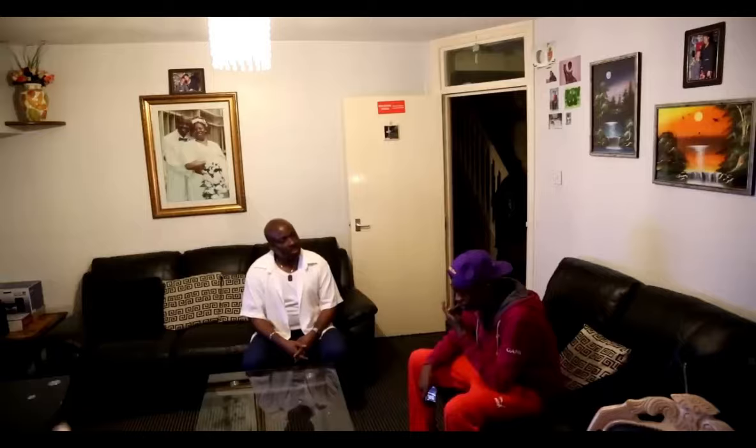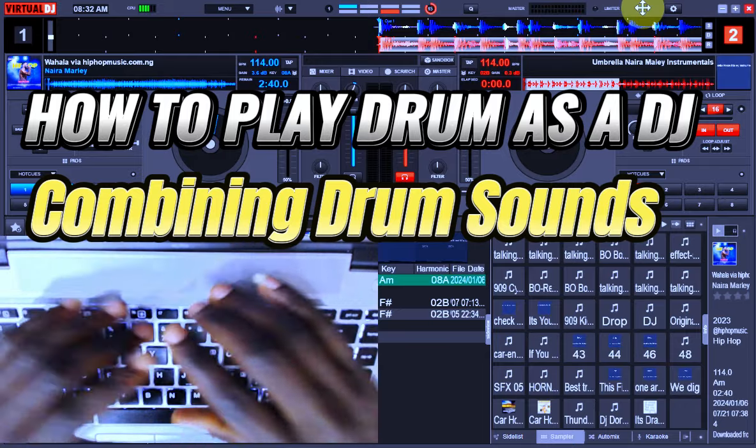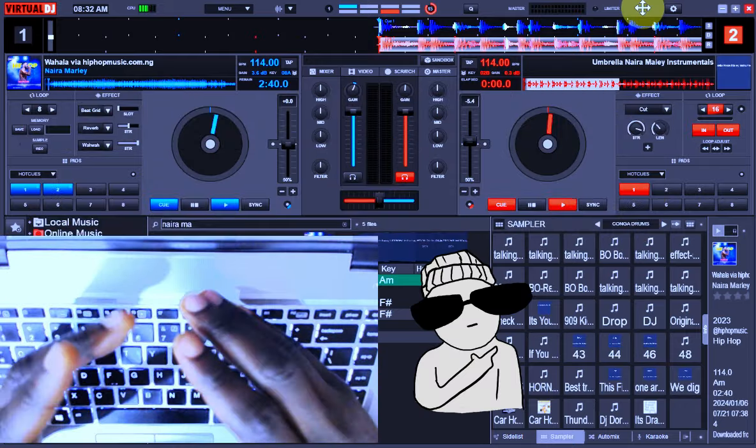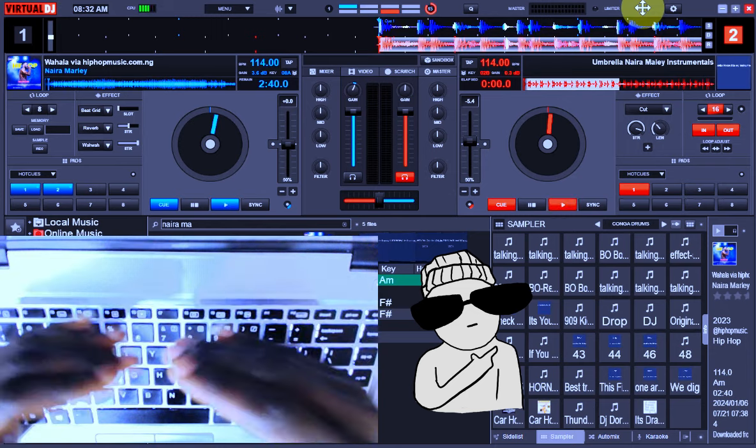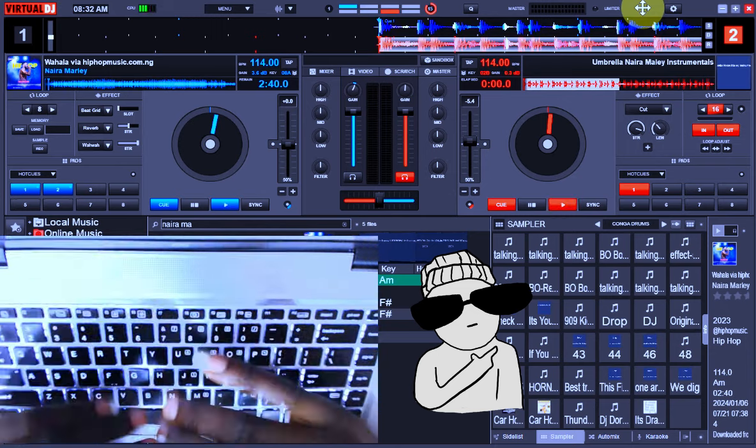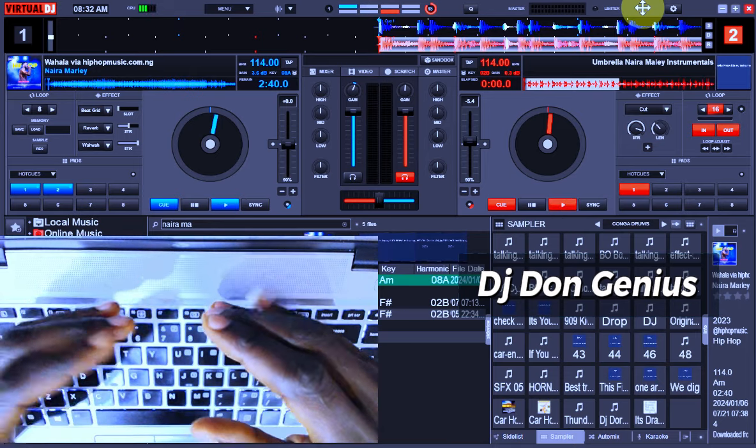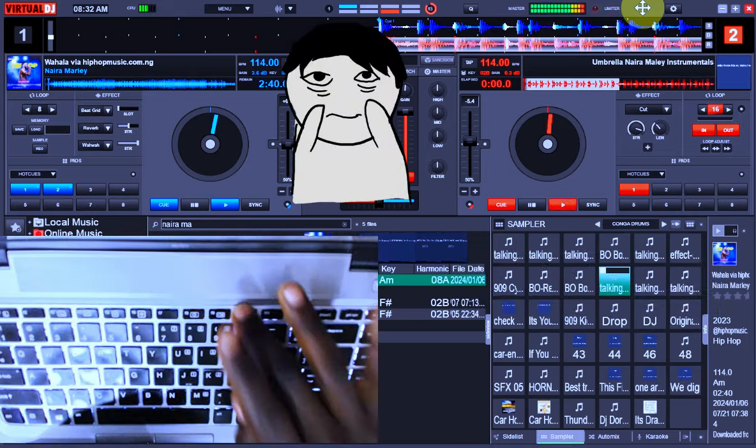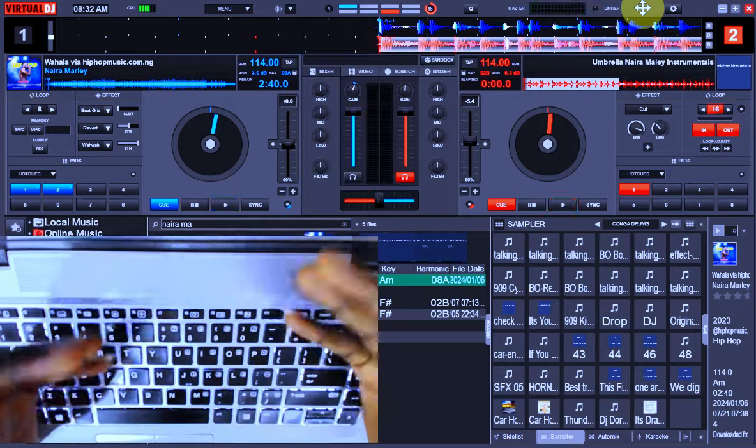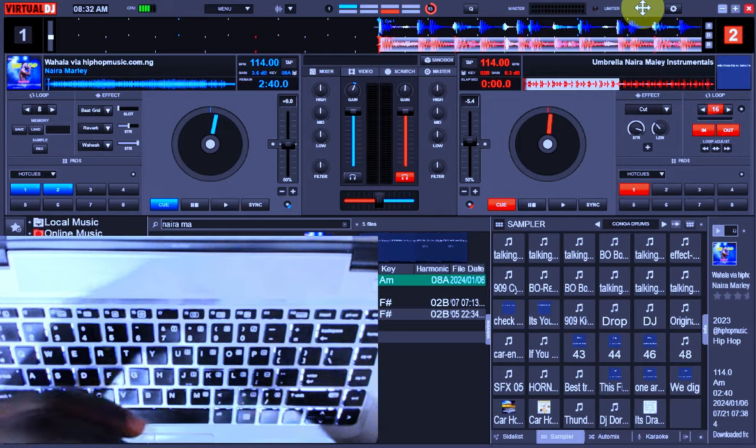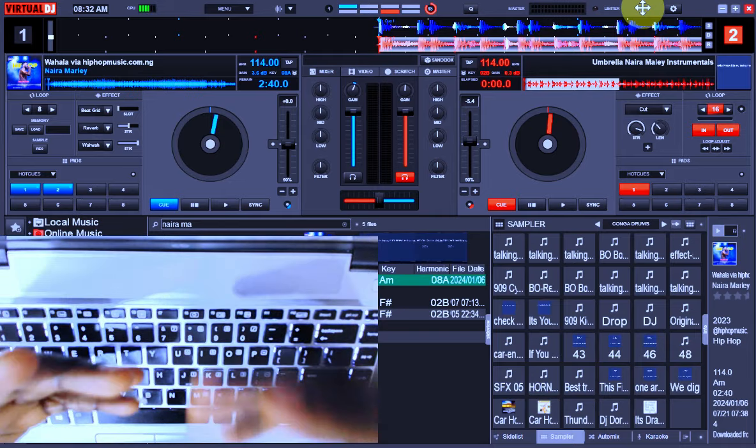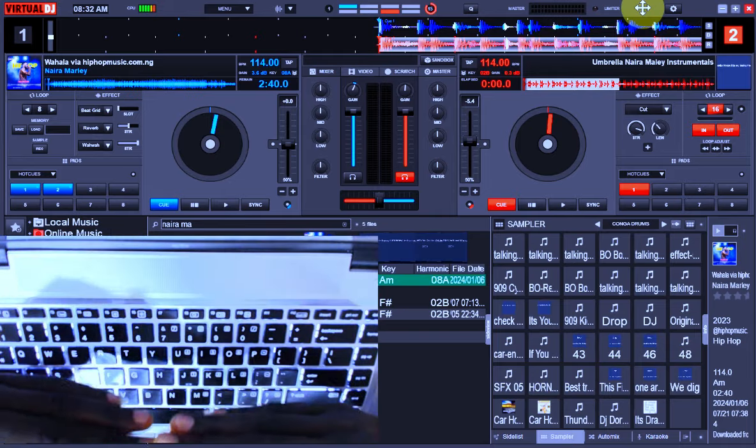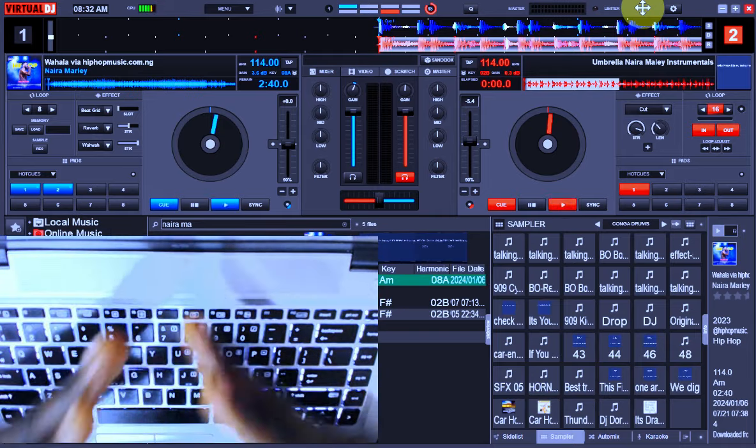In this video, we are going to be seeing how to combine drum sounds. The beauty of finger drumming is not when you are just playing the drums individually alone. It's when you're able to master the concept of combining these sounds together to add more vibe into what you are doing.